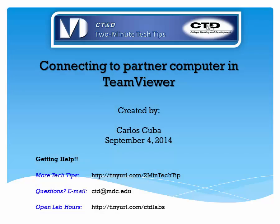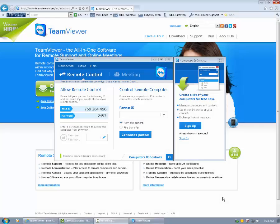Welcome to another course training and development tutorial. My name is Carlos. Today we are going to talk about TeamViewer and how to connect to it.